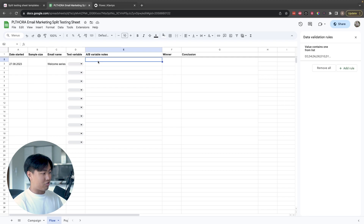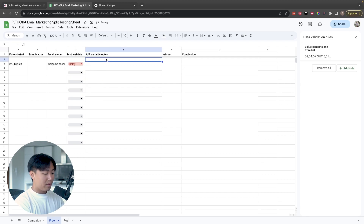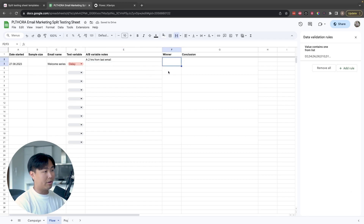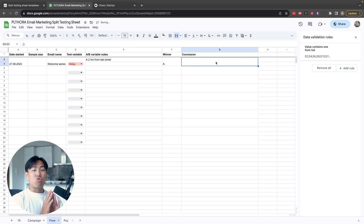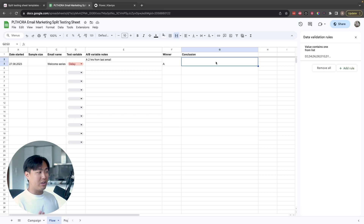A/B variable notes is literally just what you have in variation A versus variation B. For example, let's say we're testing a delay — A is two hours from last email, and B is four hours. After a while you select winner A or B and then draw a conclusion. It's very important that you draw a conclusion, otherwise you never learn anything from your split tests. What we're really trying to do is build up a database of lessons learned over time for your specific account.